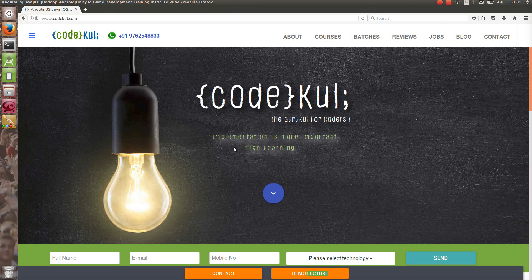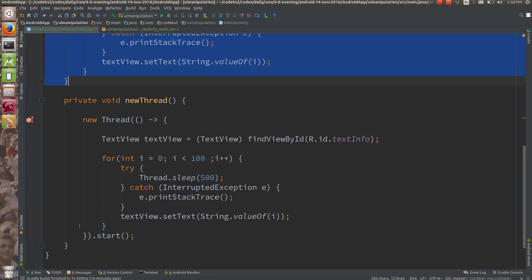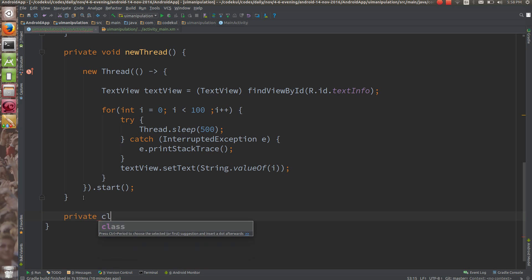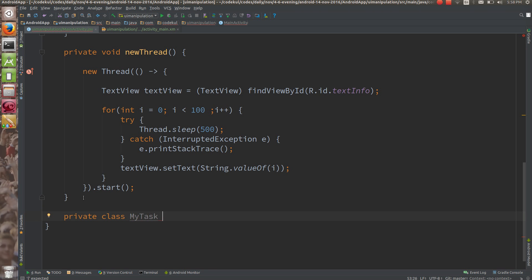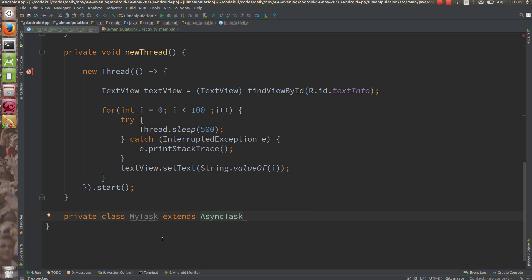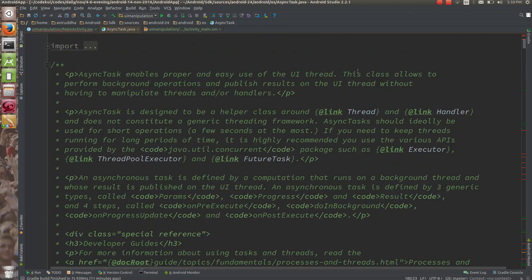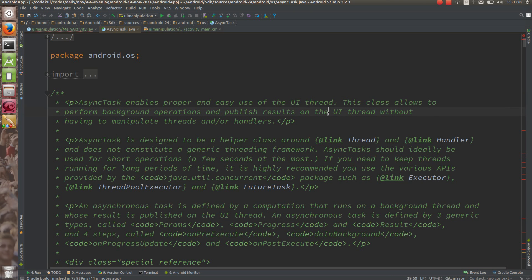Let's see how AsyncTask works. What is the typical functionality of the AsyncTask? AsyncTask enables proper and easy use of the UI thread.